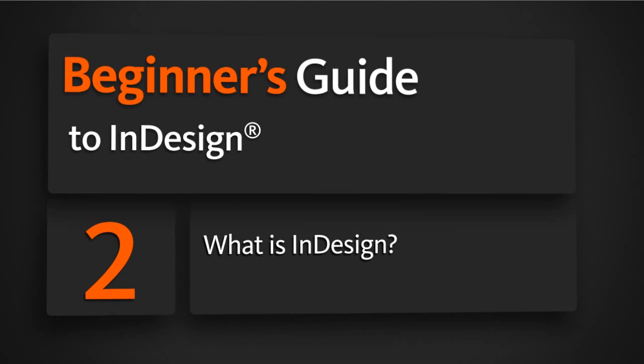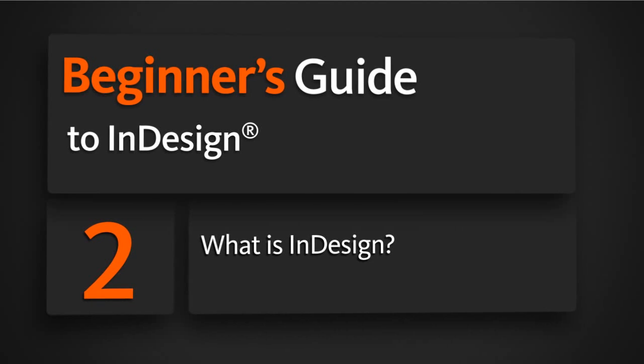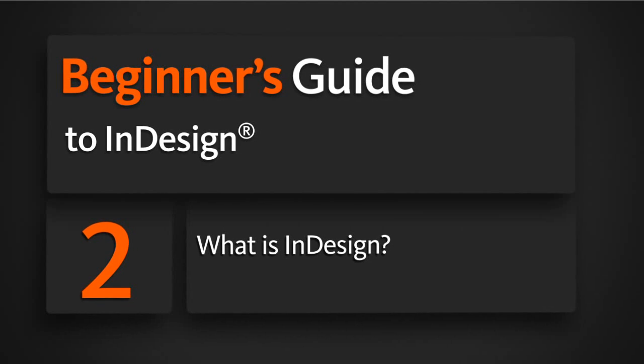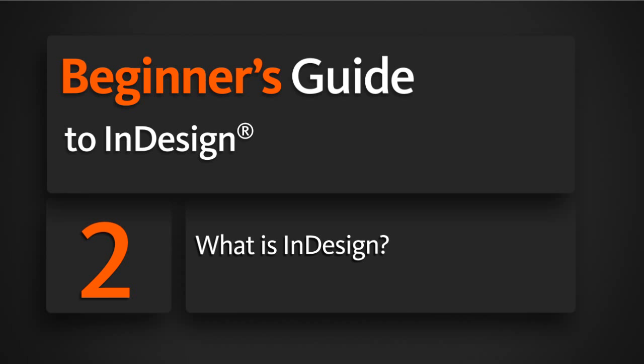In this lesson, we'll learn what InDesign is, and then we'll take a quick tour around the InDesign user interface.